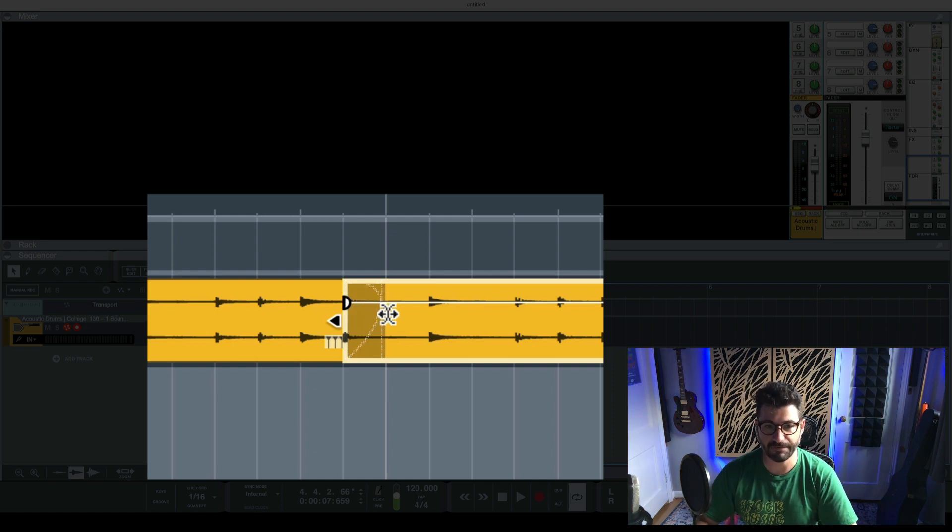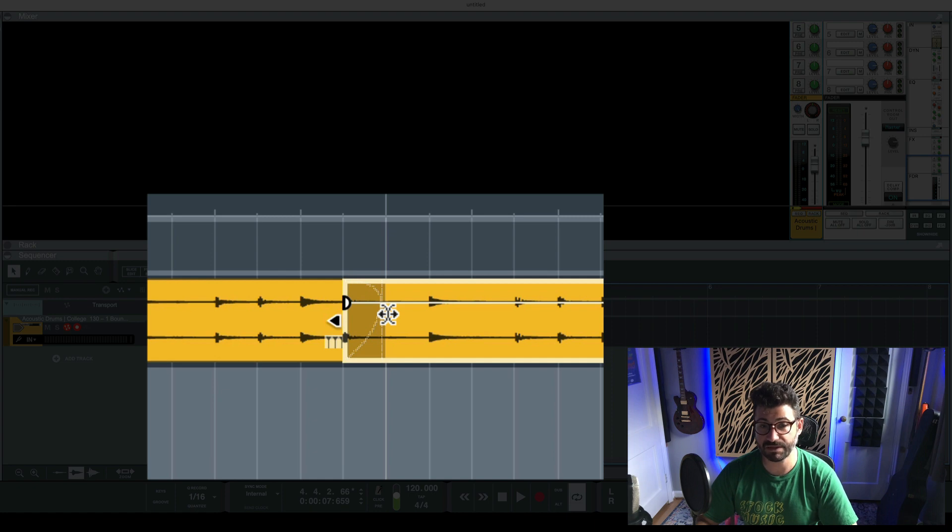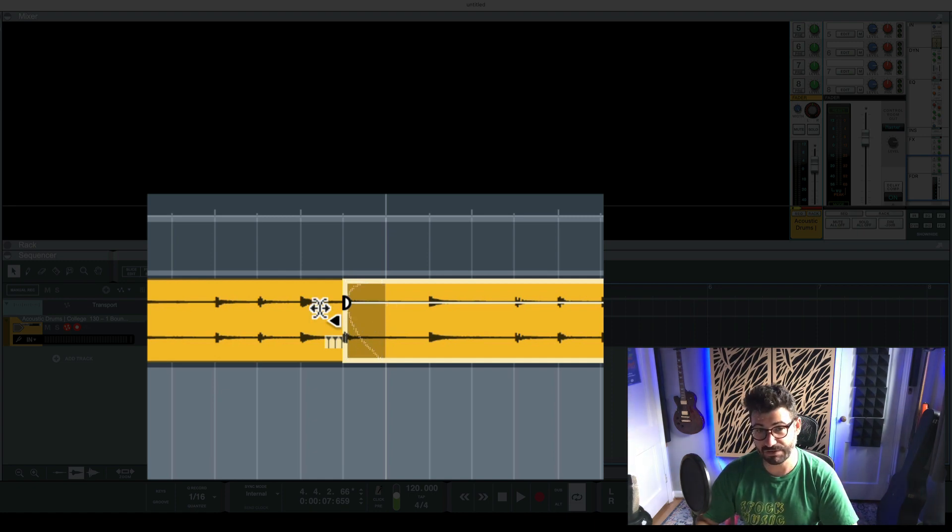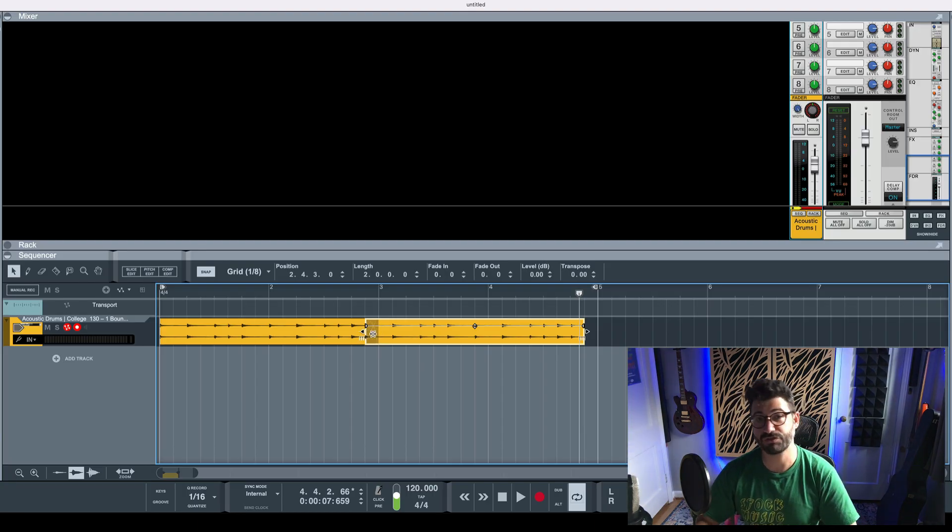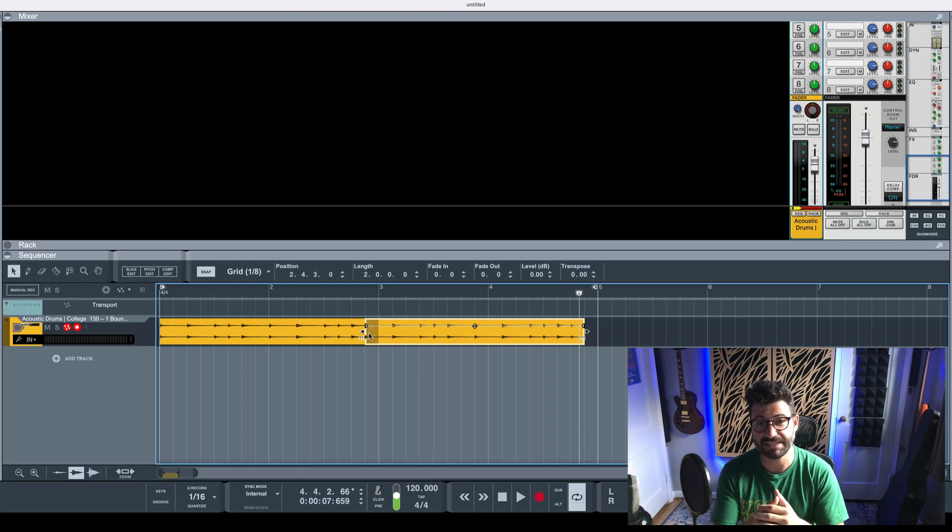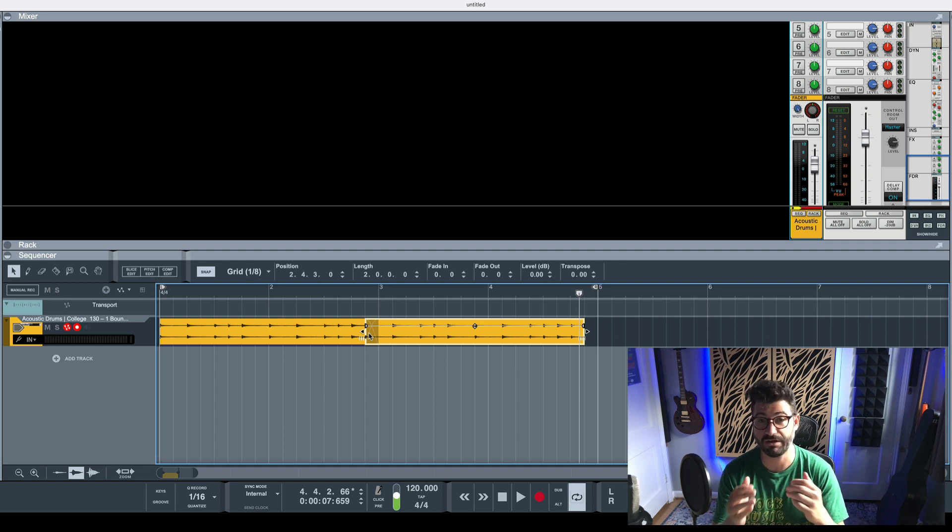And if you drag it right, the clip on the right fades in really quickly and the clip on the left fades out really quickly. And if you drag it all the way to the left, it's vice versa. So this can kind of help you control the speed and the pacing of the crossfades of your audio edits, of your comps.